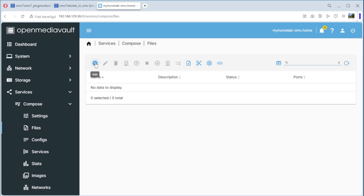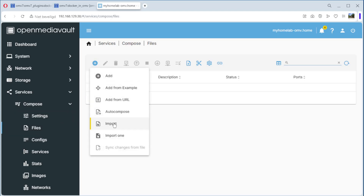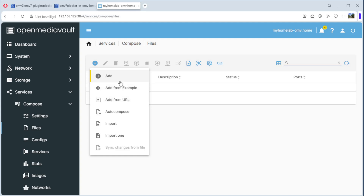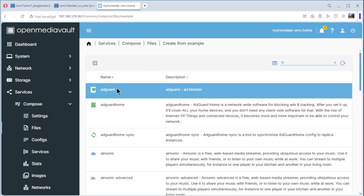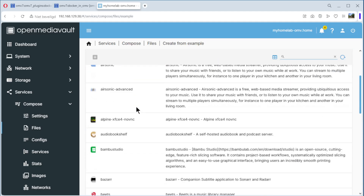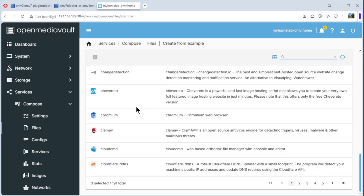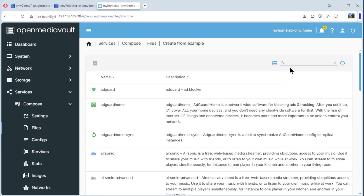Click Add, and as you can see we have a list. We can add the docker variable from an example or from the net. In this case we use example. We have a list here of all different apps — I select Portainer.